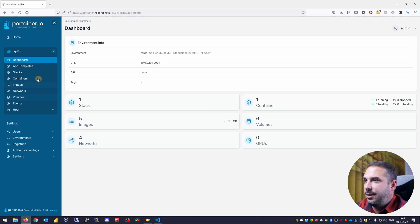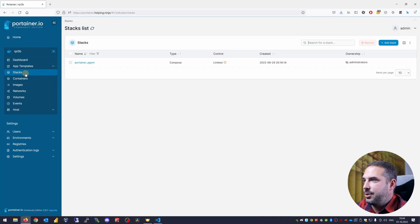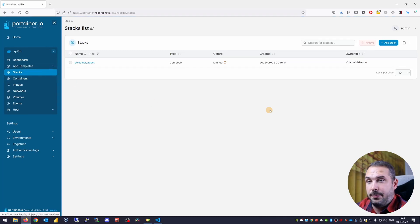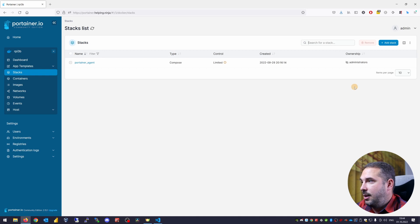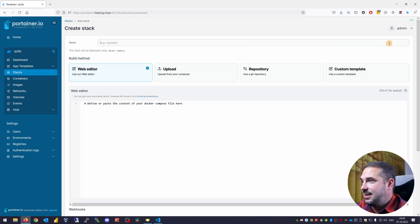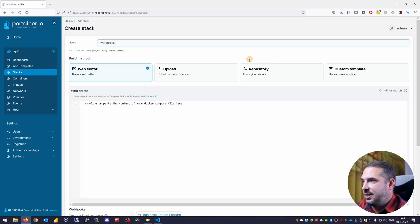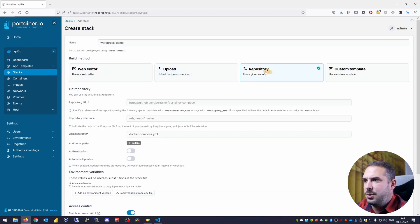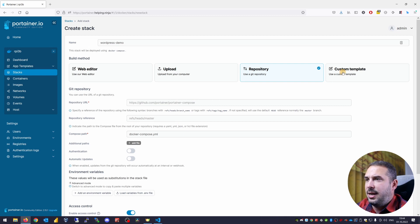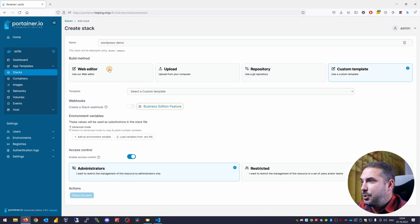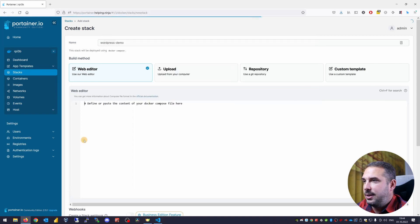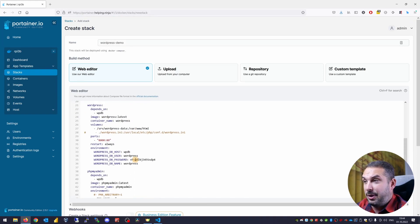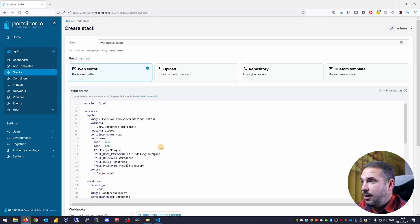You see there's nothing here except Portainer agent stack. Let's launch a WordPress site on this host. Hit add stack. Name it WordPress demo. And you have a few options here. Use a web editor, upload a file, use a git repository or use a custom template. The quickest option here is to use a web editor and just copy paste the contents of the file I prepared for you.